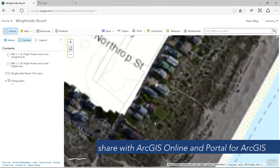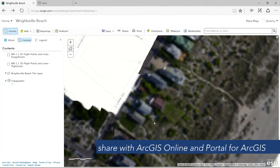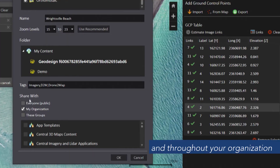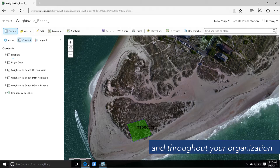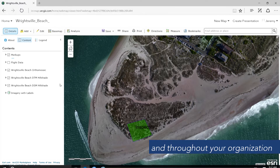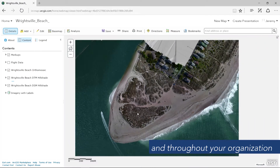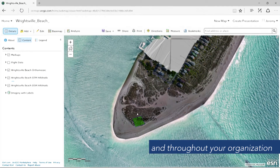Share and collaborate with ArcGIS Online and Portal for ArcGIS. Use ArcGIS Enterprise to catalog, analyze, and share imagery throughout your organization in the cloud and on-premise.